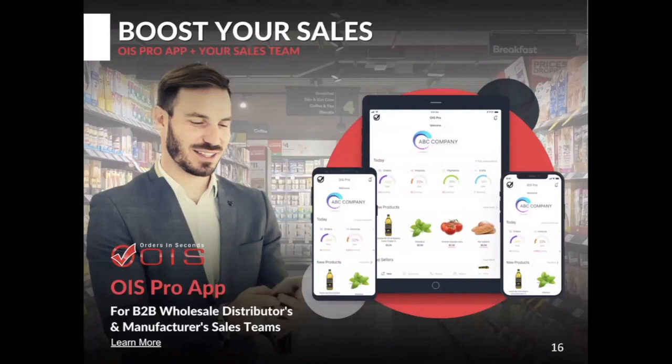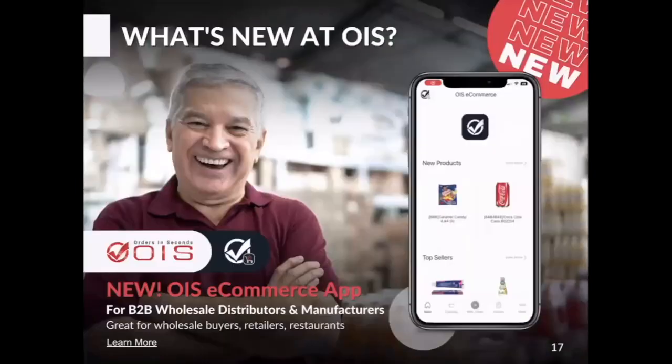With the next slide, this is really interesting because this is something that we recently launched — the OIS ecommerce — which is specifically designed for B2B wholesale distributors and manufacturers.